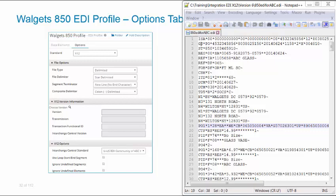With Delimited, it means that there is a character of some sort that's actually dividing each field, and that is what we're using as a delimiter. There's quite a number of different delimiters. All EDI X12 files use a star, but we'll go through the various delimiters when we go in and set up our Options tab.